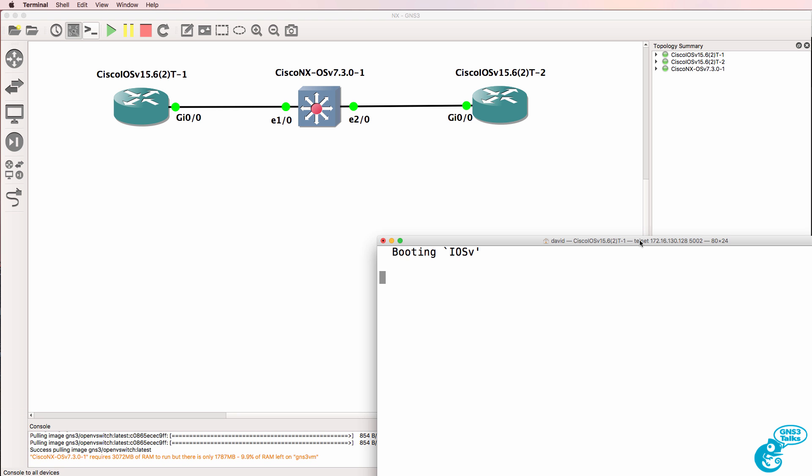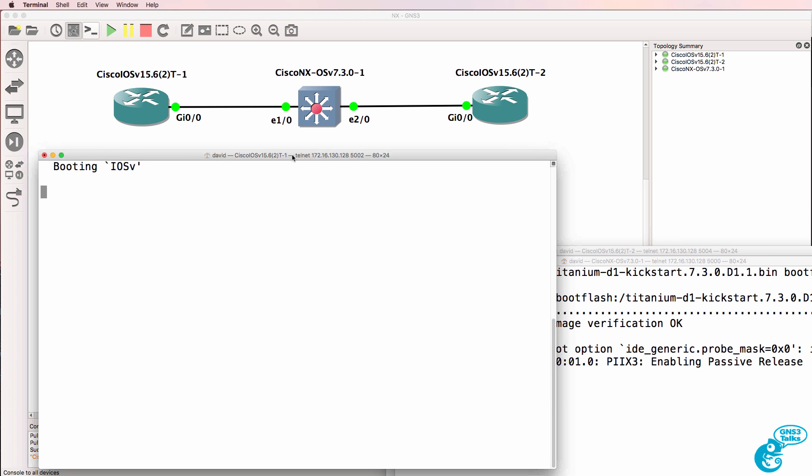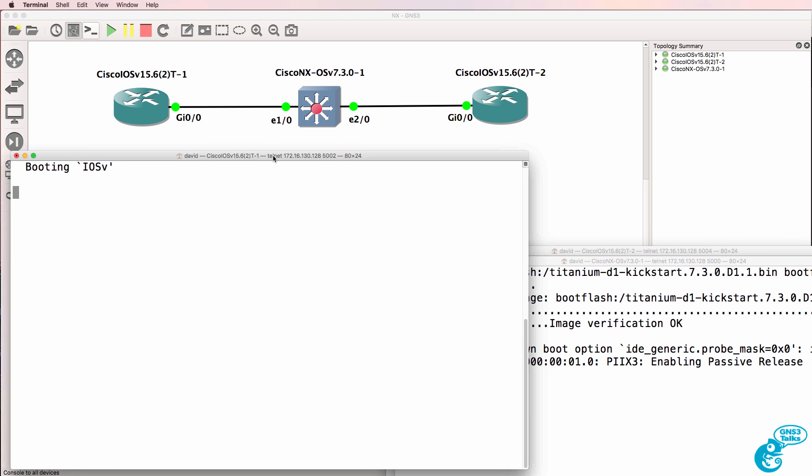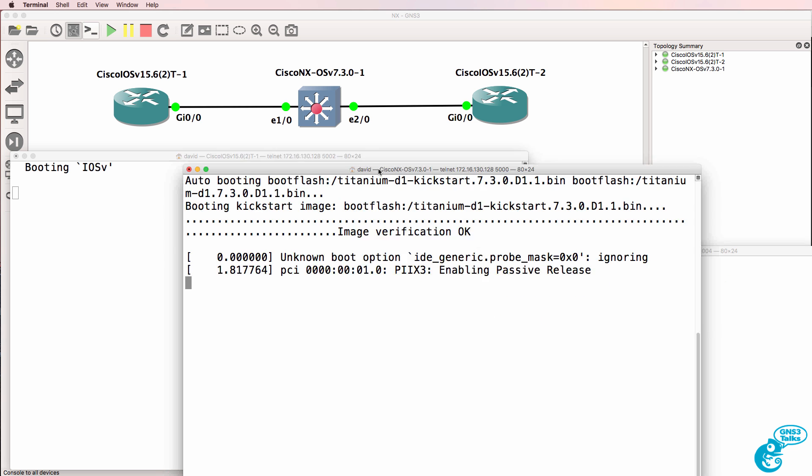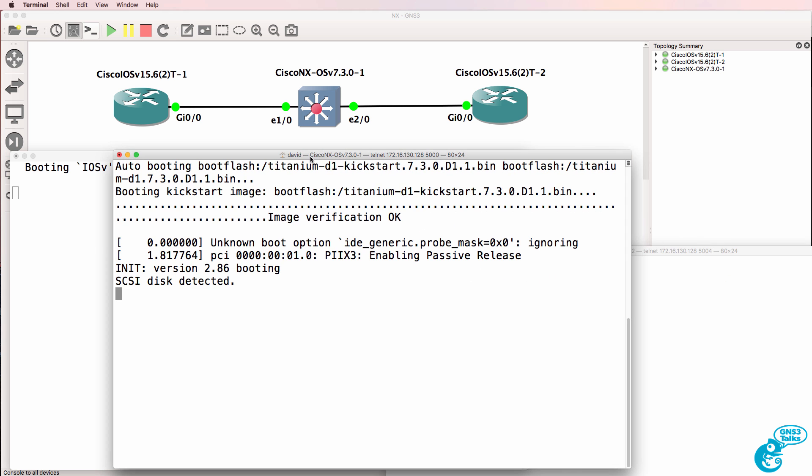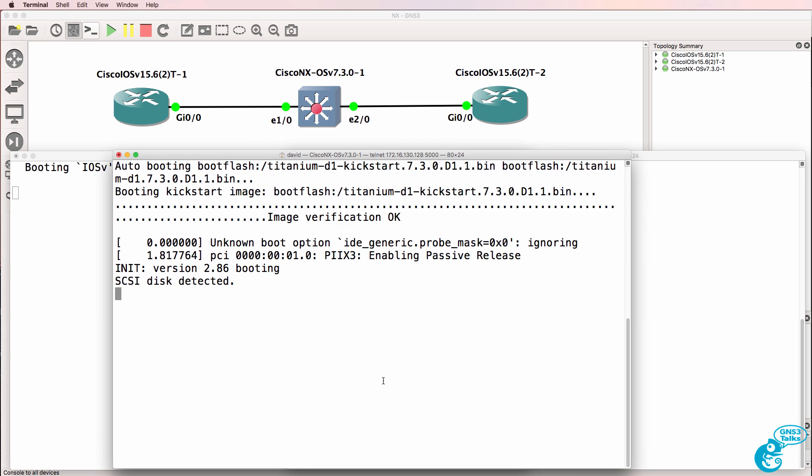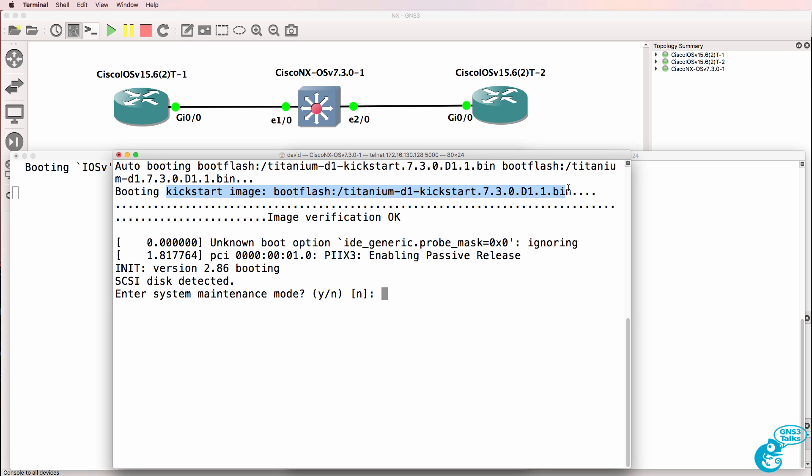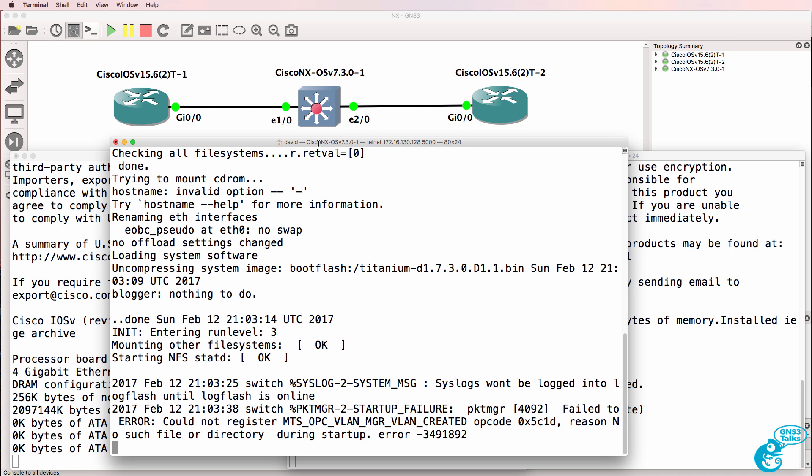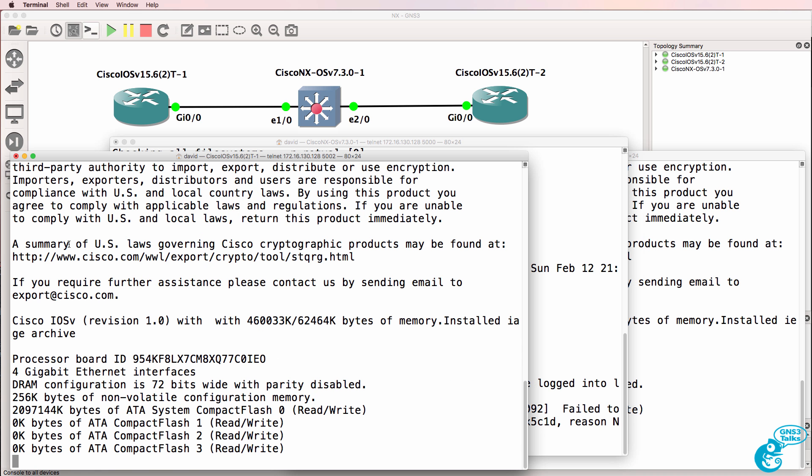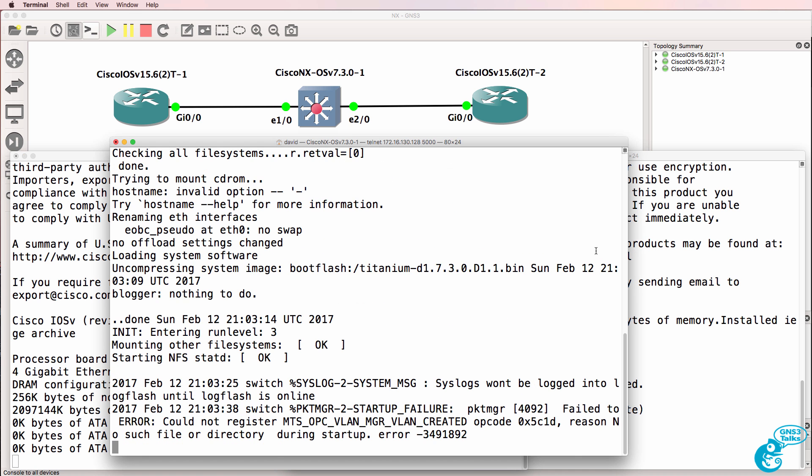I'll open up a console. IOSv is booting, here is the Nexus booting, so we can see that it's booting the titanium image, and all you need to do now is wait for the device to boot up. One thing to note about VIRL images is that they take a while to boot up. Both the IOSv images as well as the Nexus images take a while to boot up.